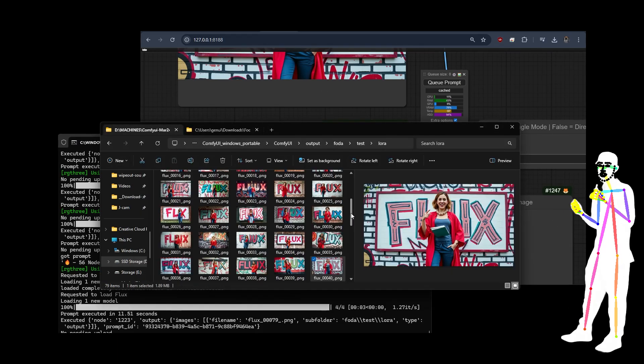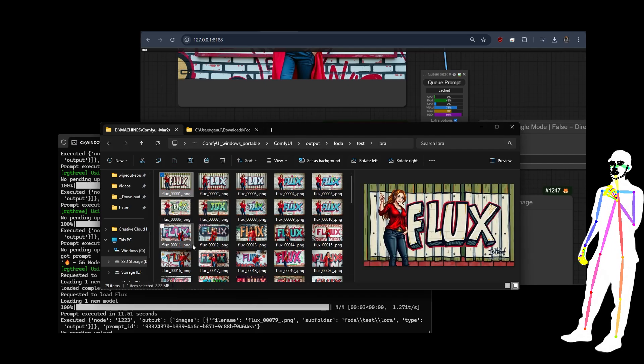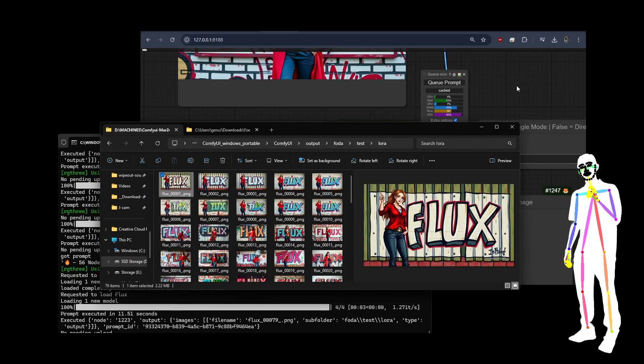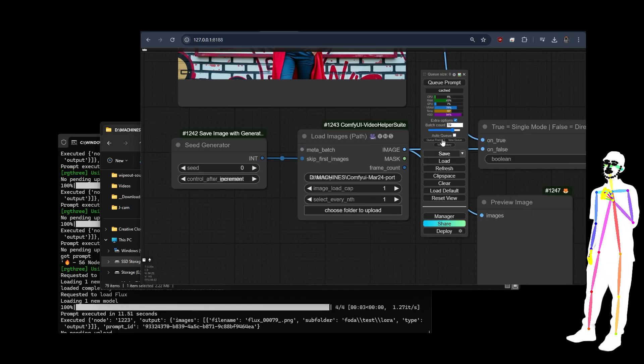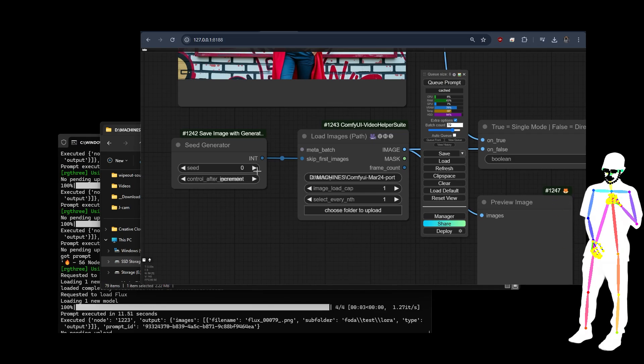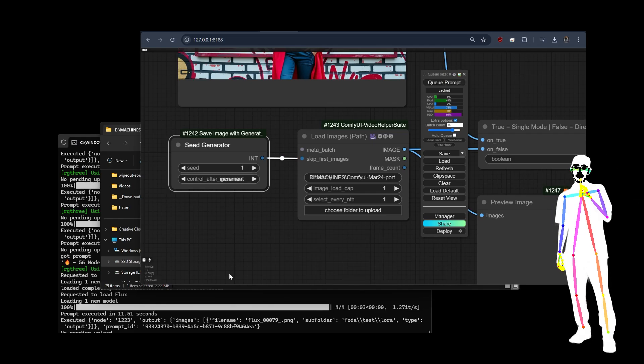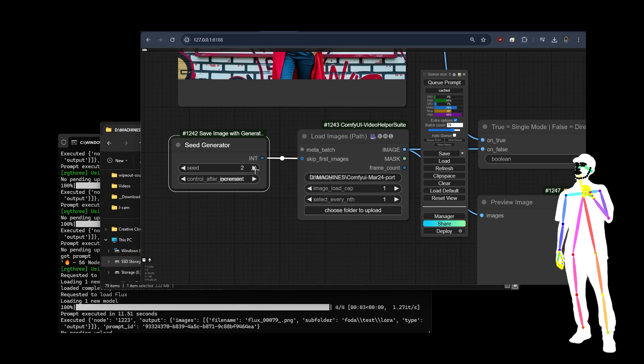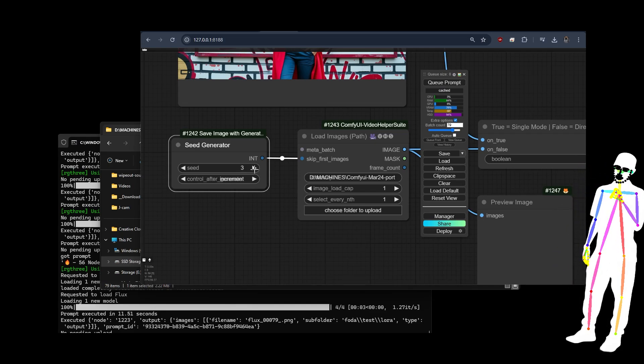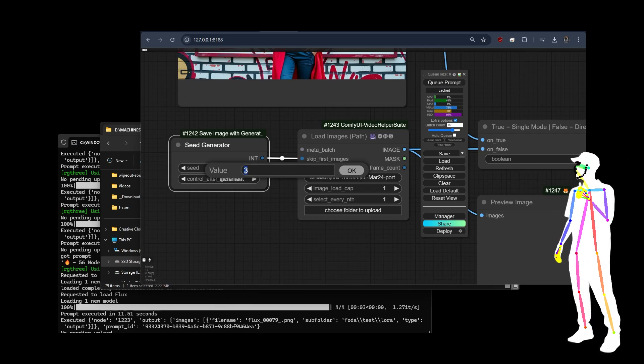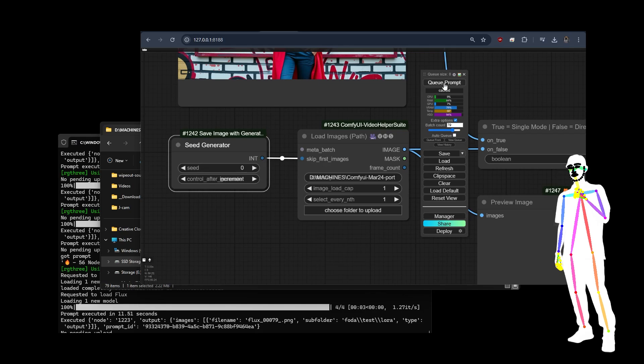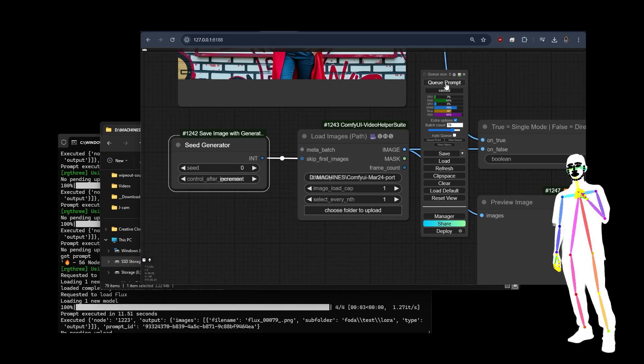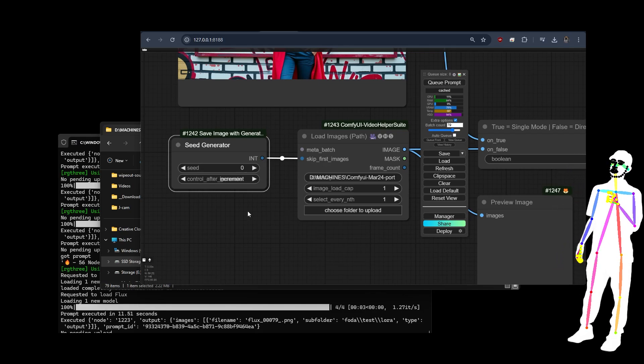The seed is corresponding to the files. Seed zero is that one. So every time it makes an image, it's going to increment. It's going to go one, so now it's going to load the next image and the next image and the next image. And we can control how many of the images we want to do with that.